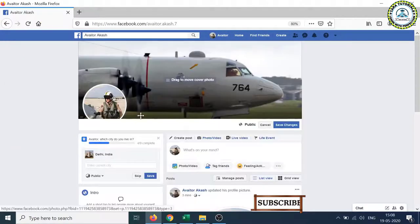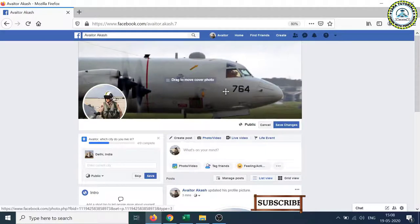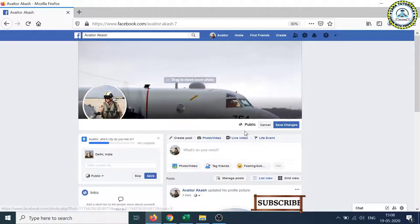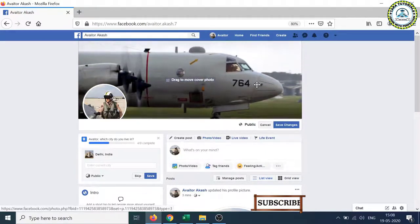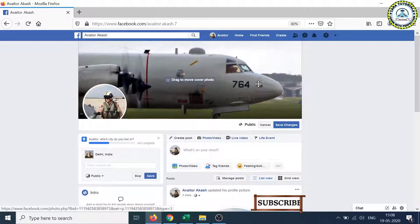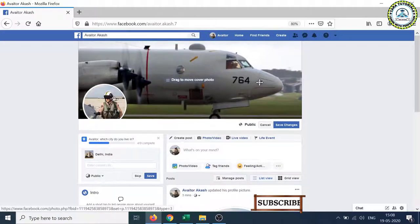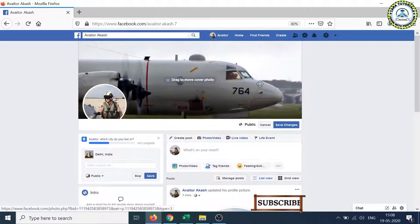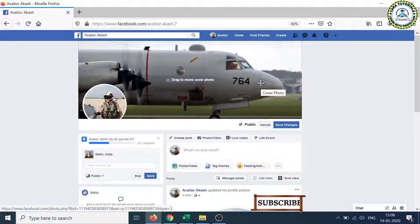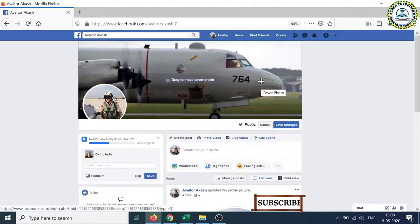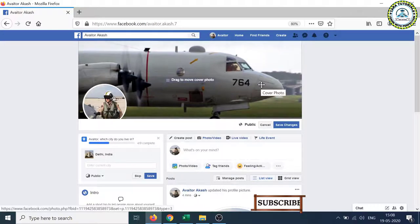here you get the photograph. Now you can drag the photograph up and down as per your preference, because only the visible portion will be shown to the public.